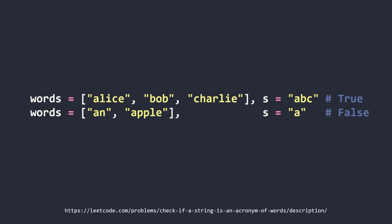So in these two cases, Alice, Bob, Charlie when acronymized is ABC which is equal to s. However, Ann Apple when acronymized is AA which is not equal to s.